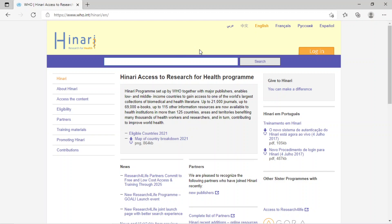The homepage of HINARI will open. Now go for login, which is at the upper right side. Click on login.